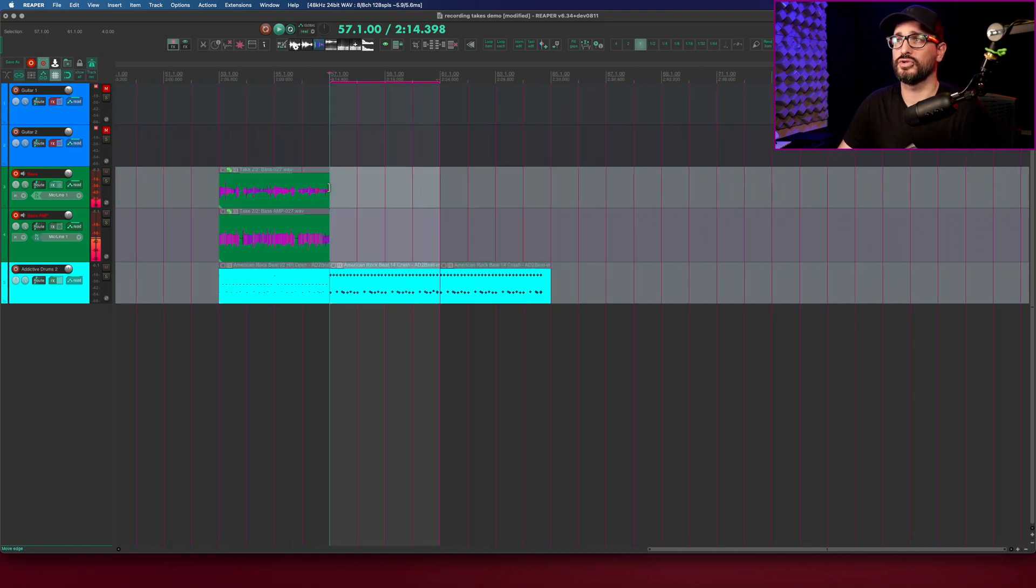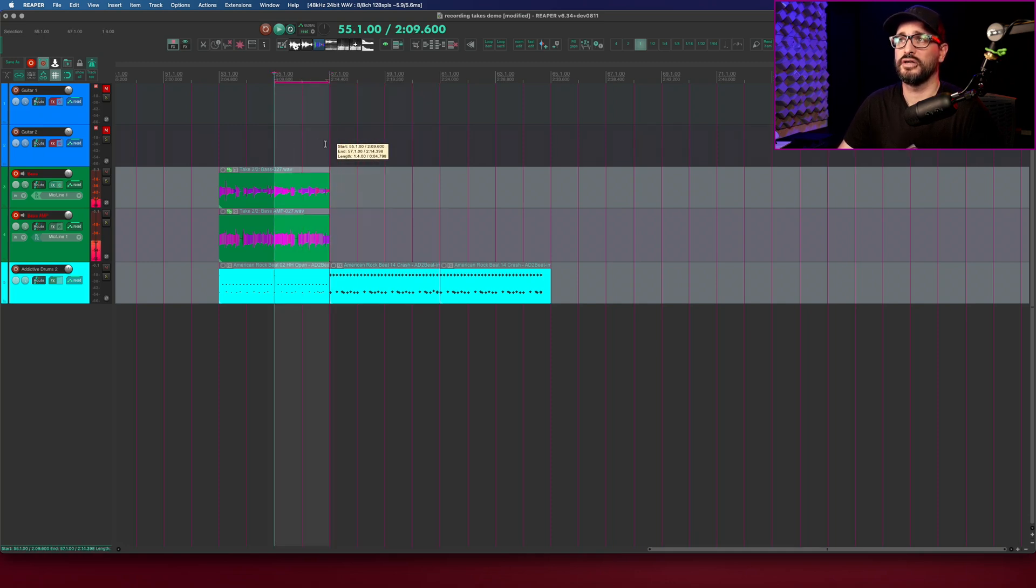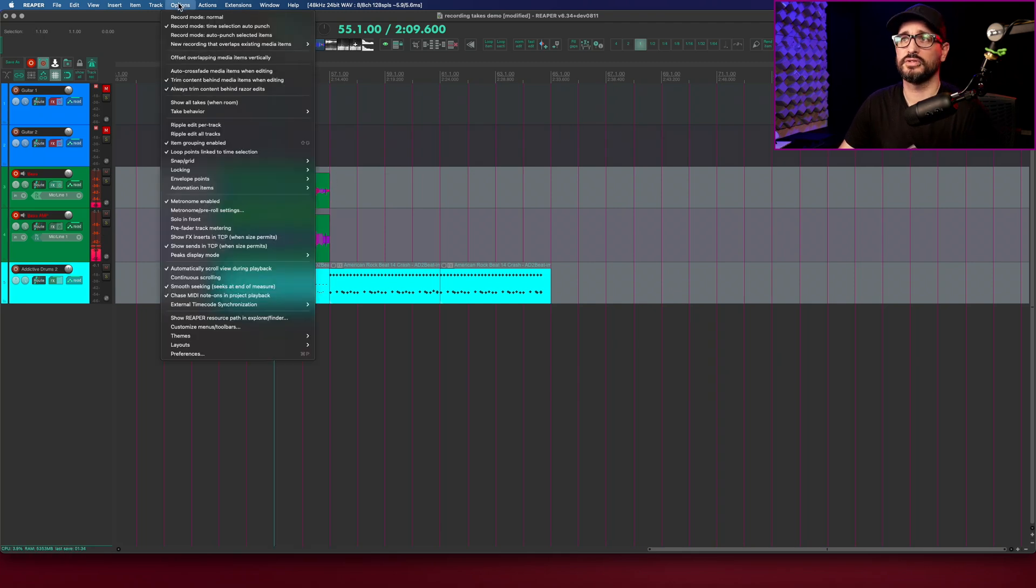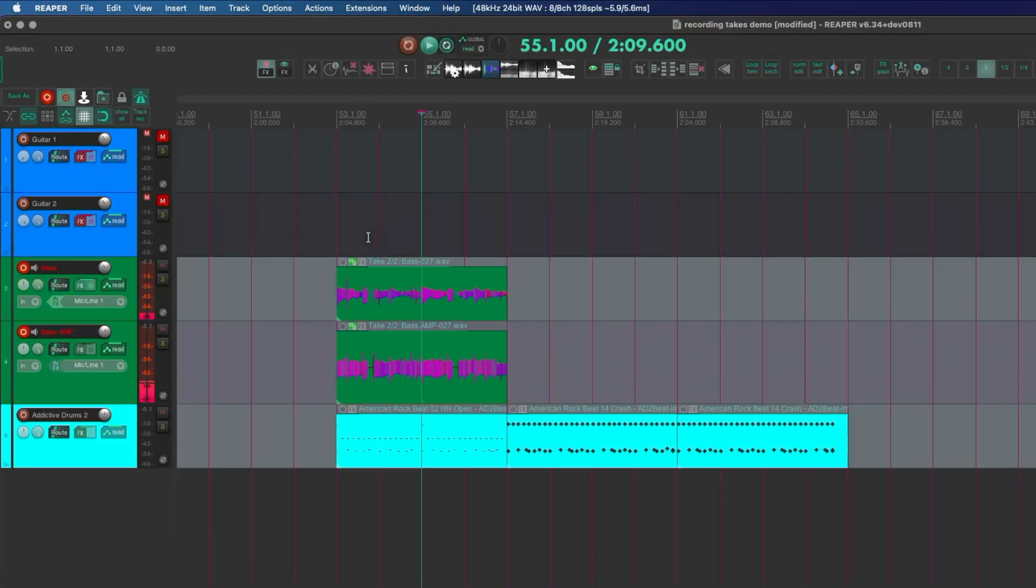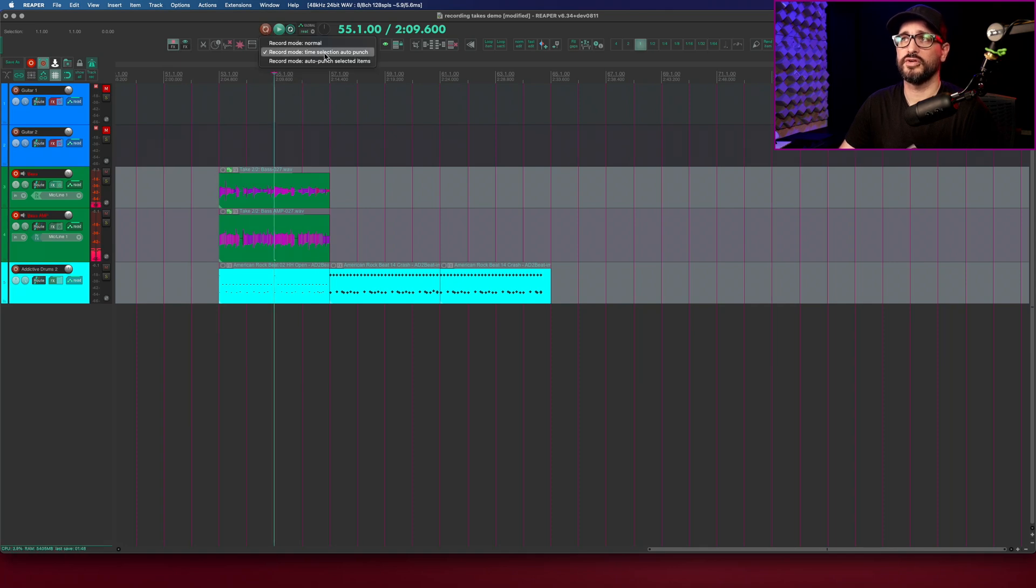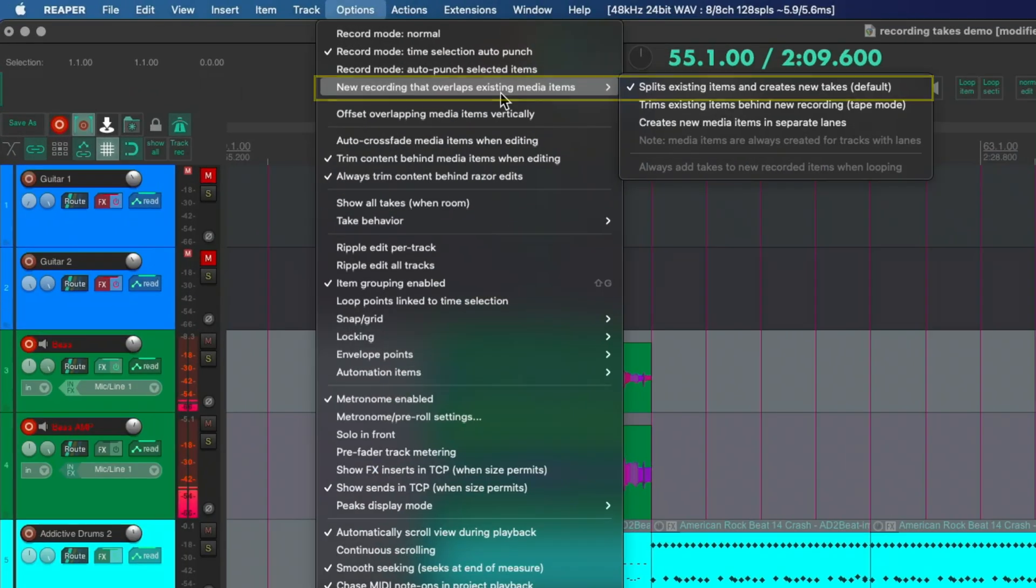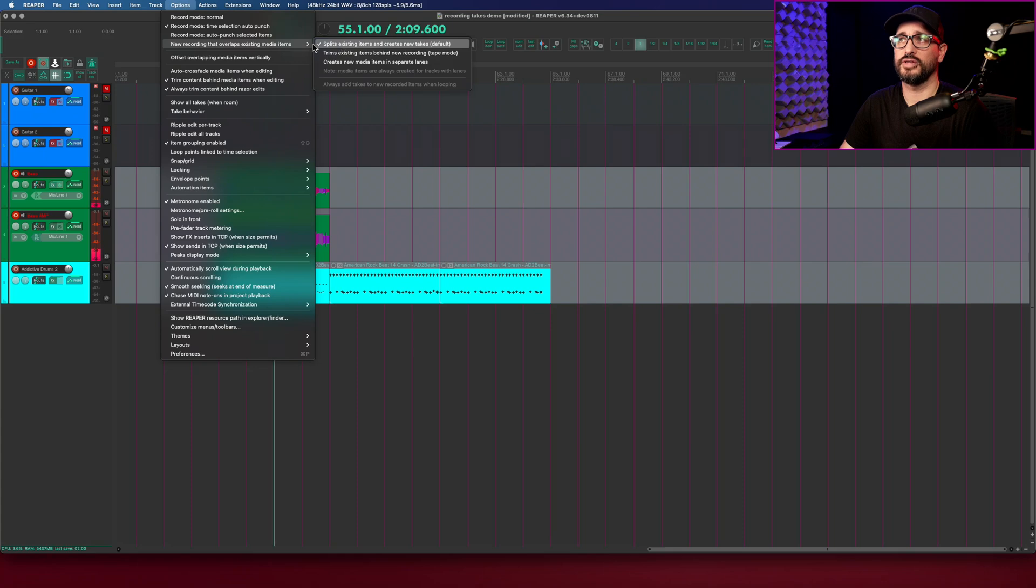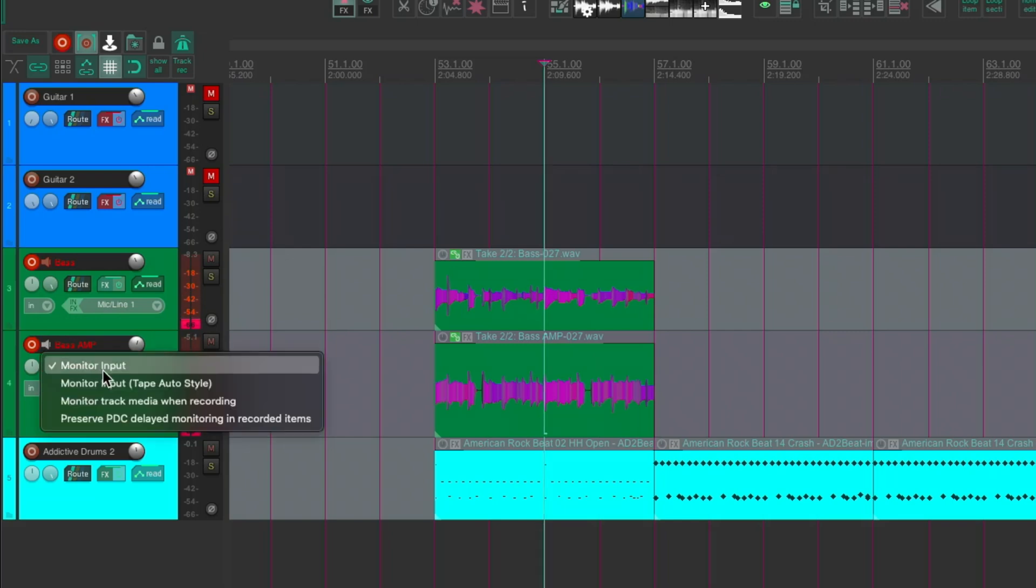If I want to record into this section here and I want to hear this section every time it loops, then in the options menu go to loop points linked to time selection and uncheck that. The recording mode I'm in is time selection auto-punch and under options menu new recording that overlaps existing media items is set to the default mode of splits items and creates new takes. I'm going to set the monitoring mode for these tracks to tape auto style.